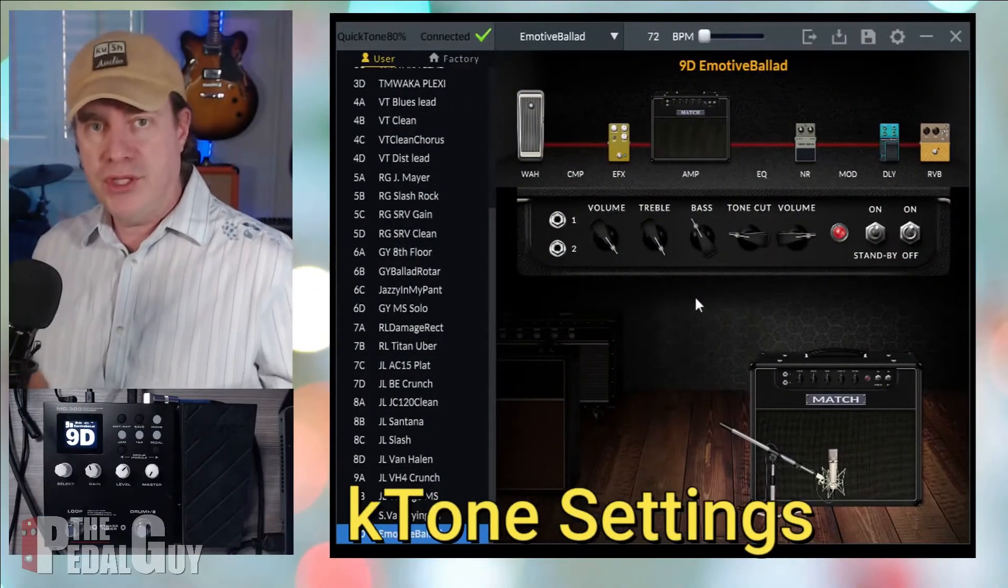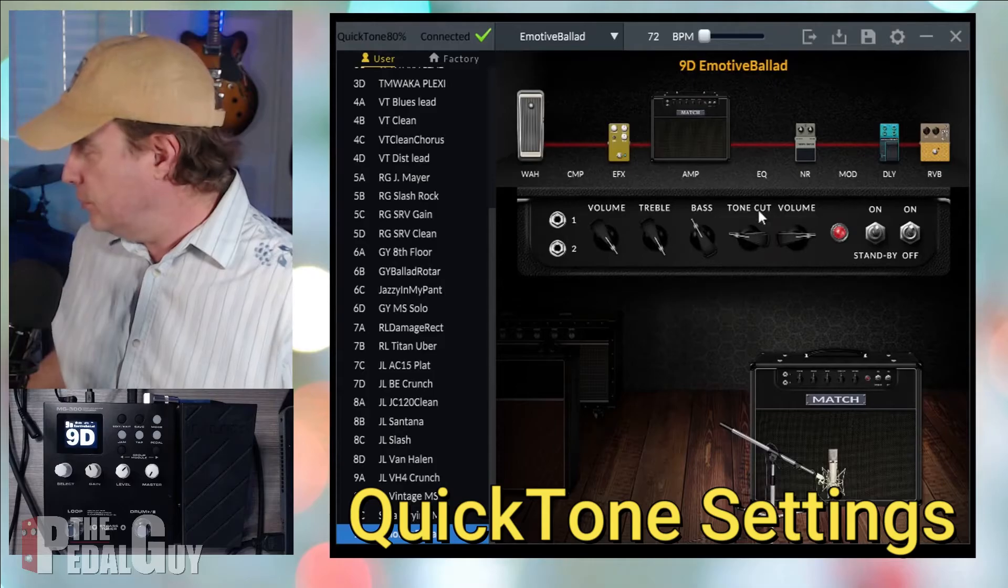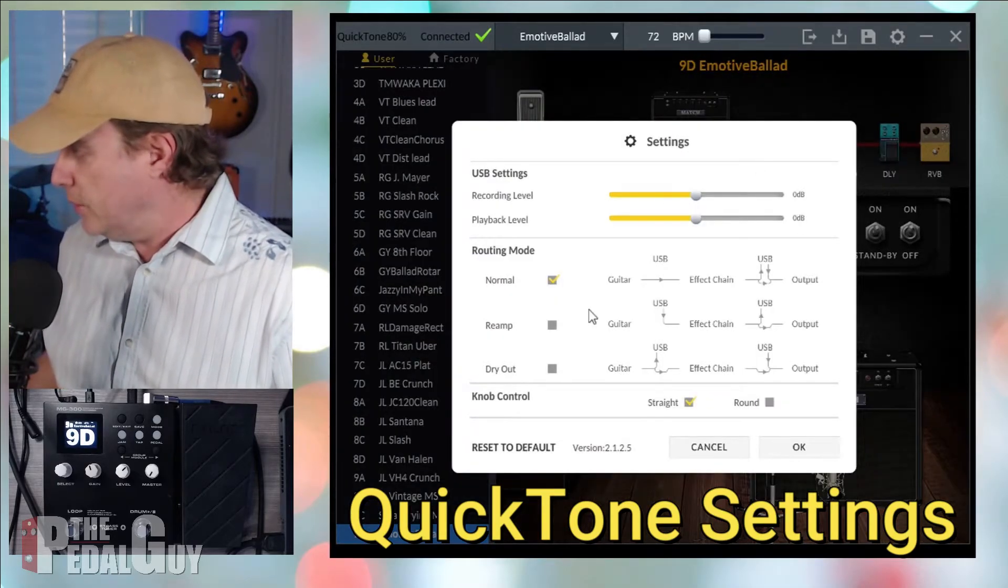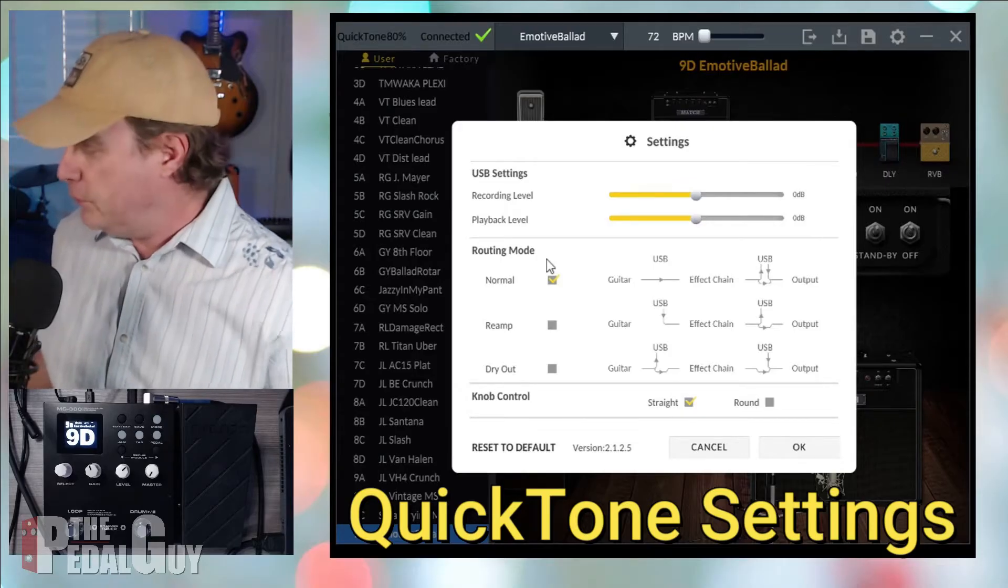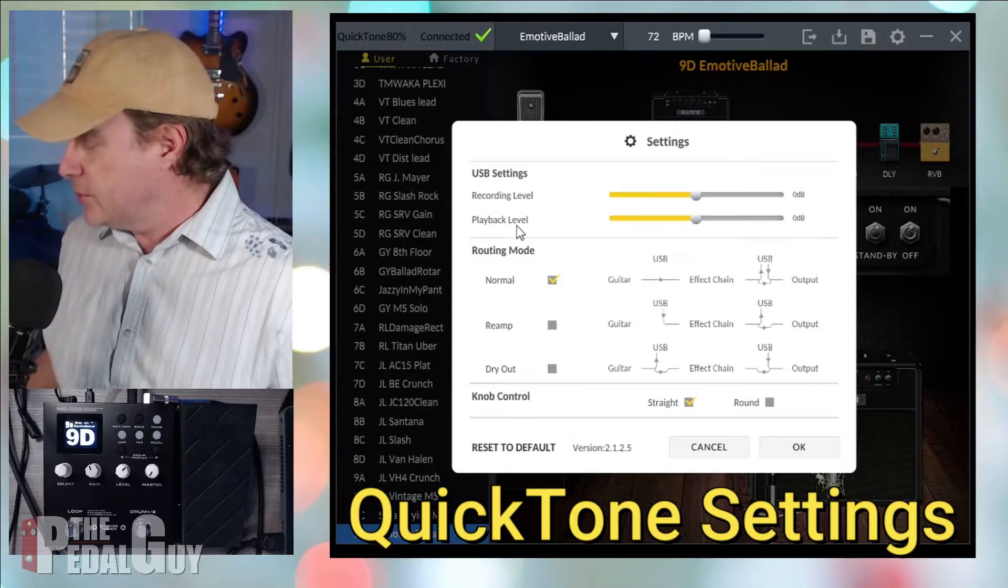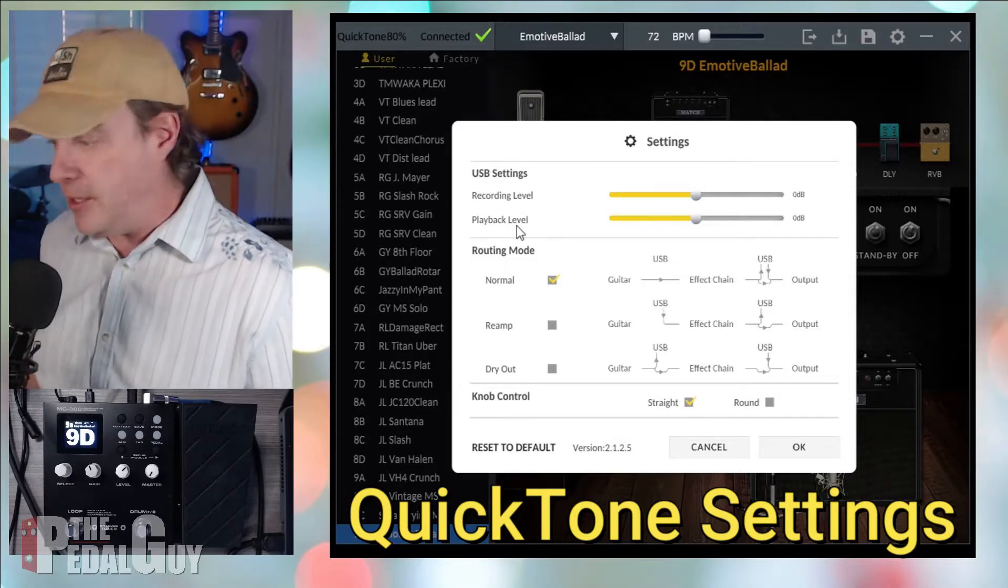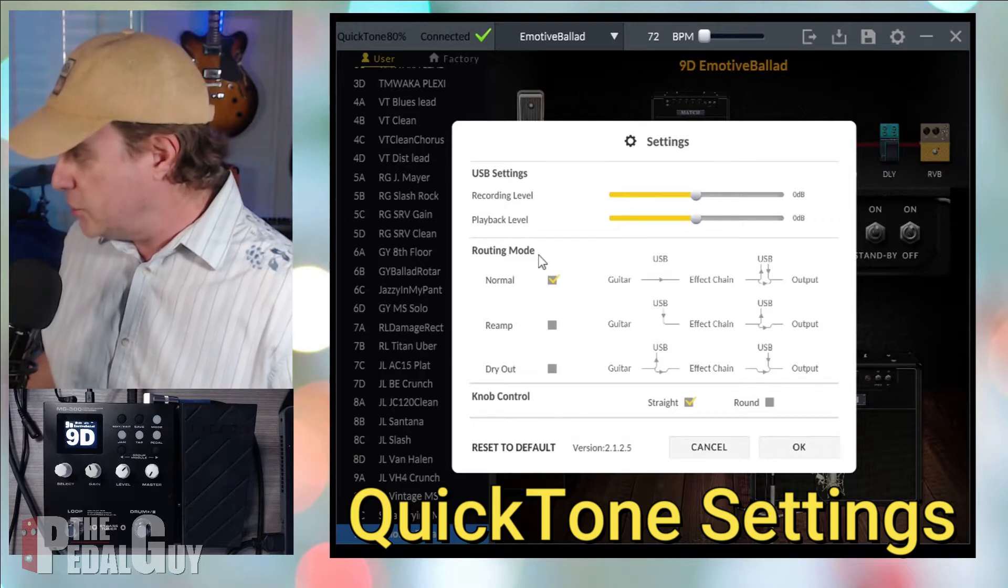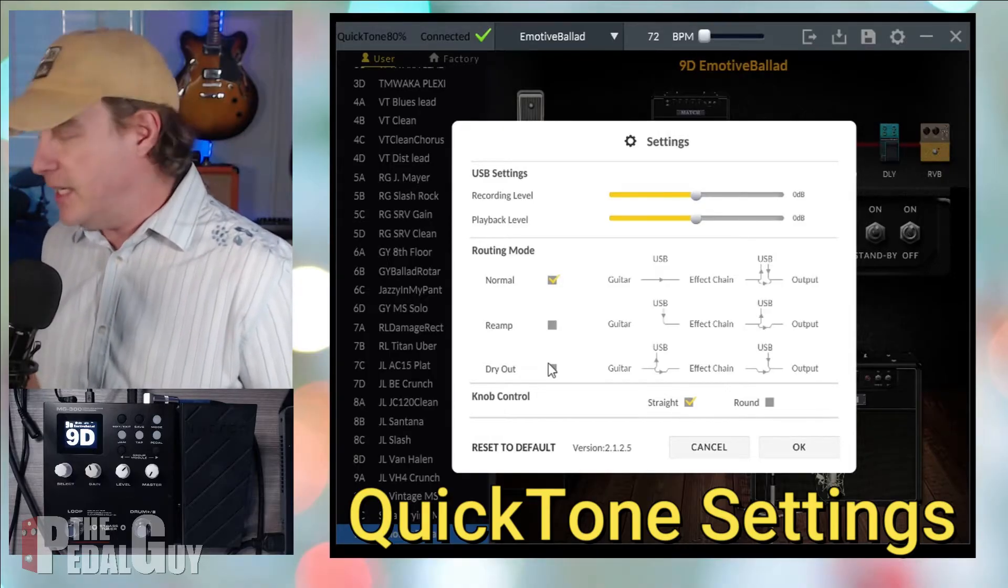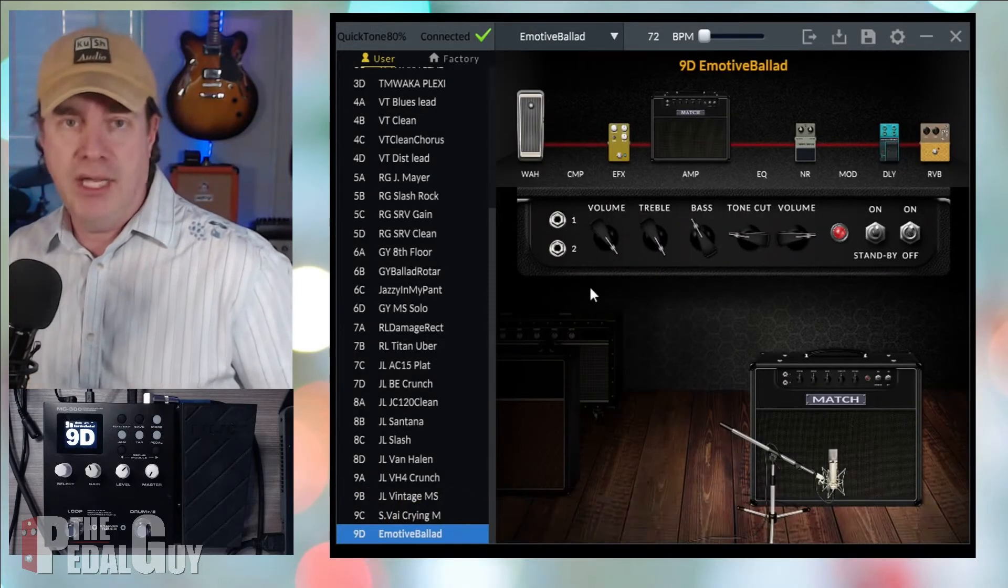Okay, so with the QuickTone Editor launched, what we want to do here is go to the settings icon in the upper right corner to launch that window. First and foremost, we want to make sure that the recording and playback levels are nominal. So I would suggest keeping them at zero dB. But secondarily, you want to make sure that the routing mode is set to normal. You don't need it set to reamp. You don't need it set to dry out. Click OK, and now we're ready to go ahead and start up Reaper.